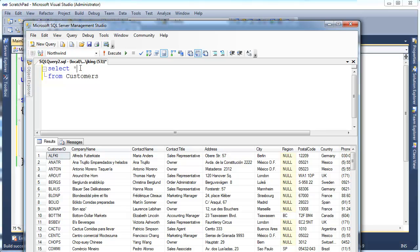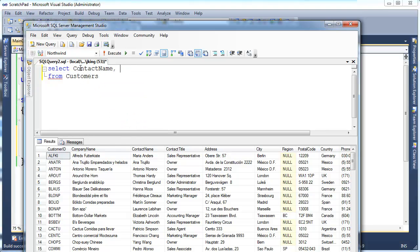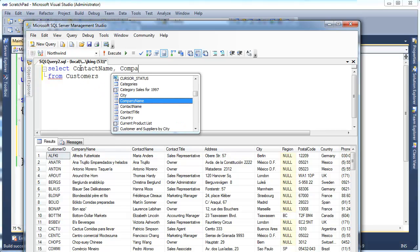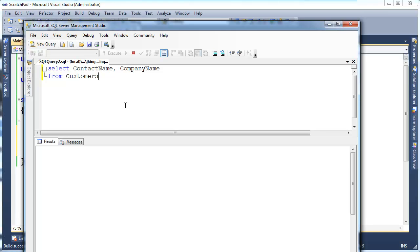I can do a more narrow or narrower projection. Notice all the columns is kind of noisy. I can say, hey, give me the contact name and give me the company name.